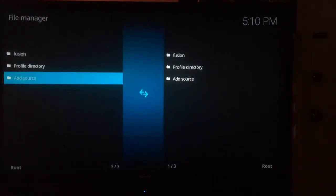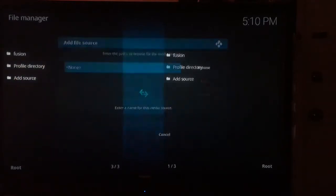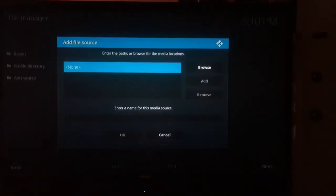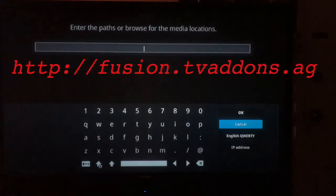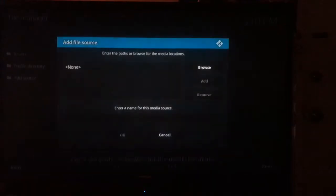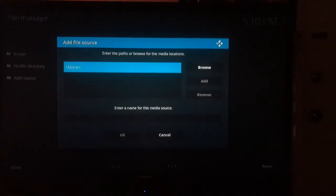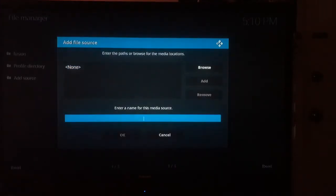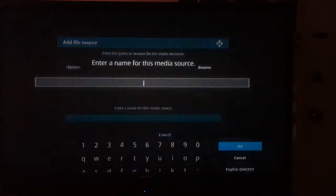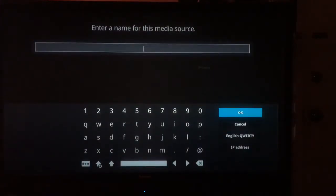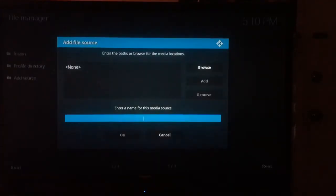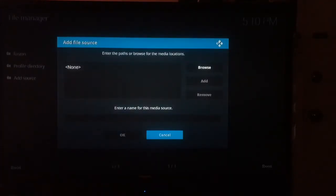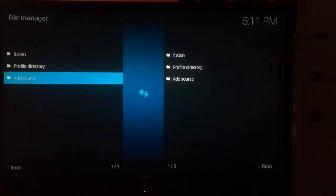Scroll down and click Add Source. This is where we're going to type in the URL for the Fusion repo. Click on there and enter this URL. Once done, click down one and name this source. Let's call it Fusion. Now that we're done naming our source, click OK.